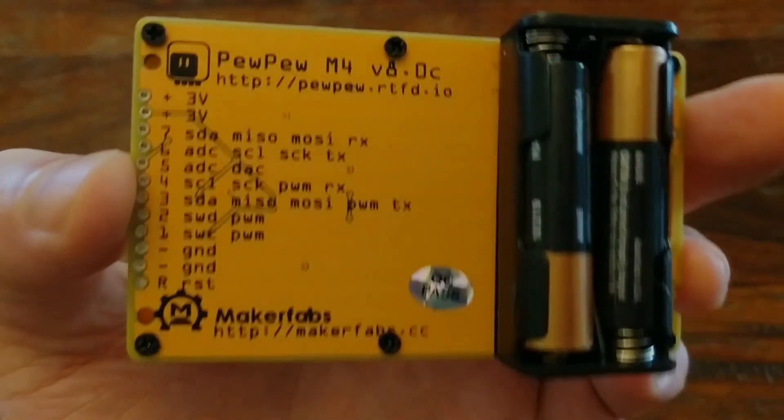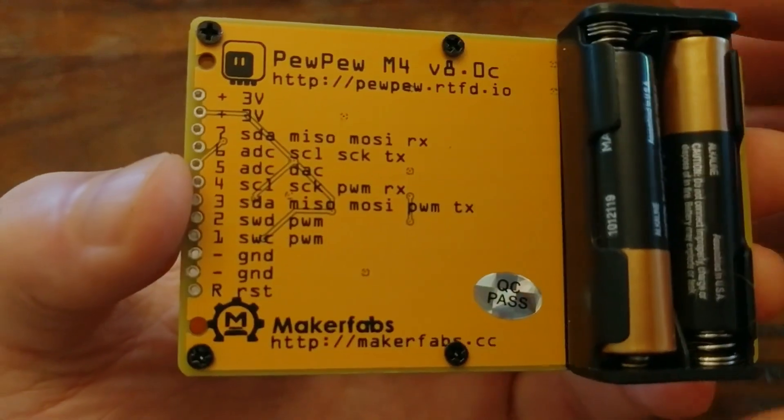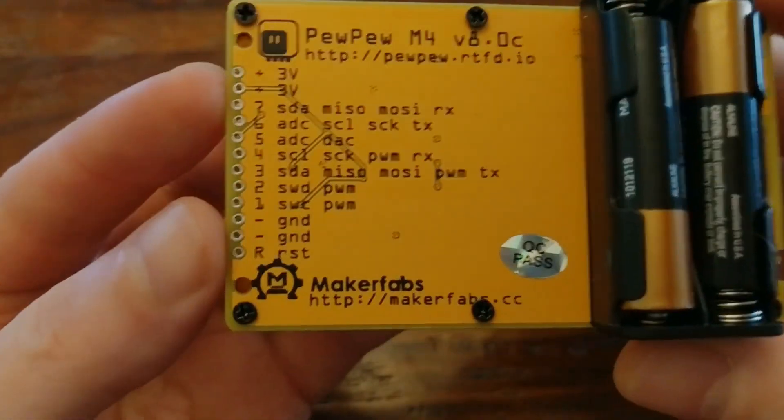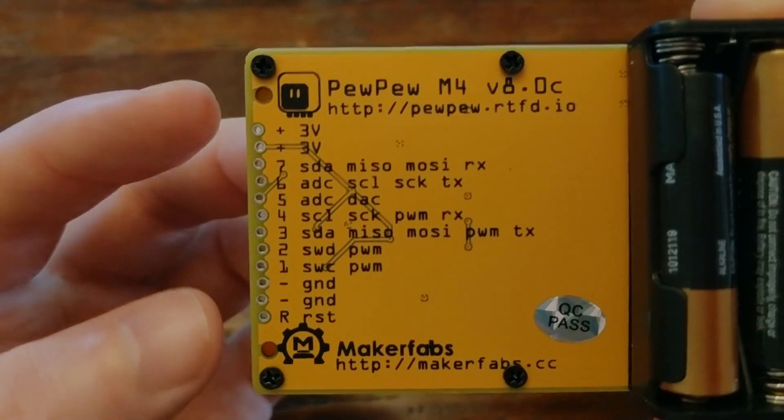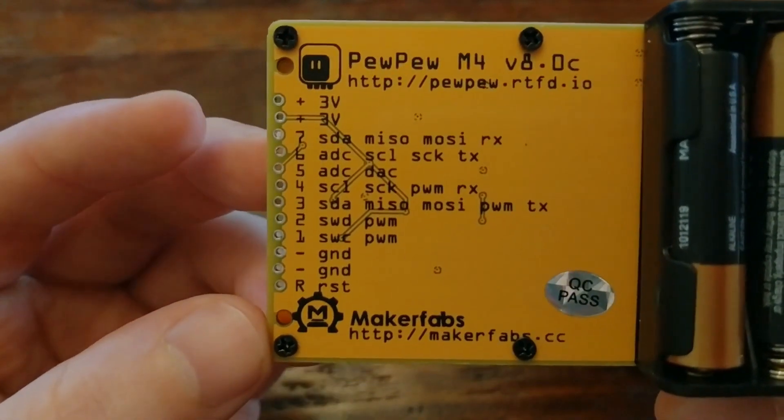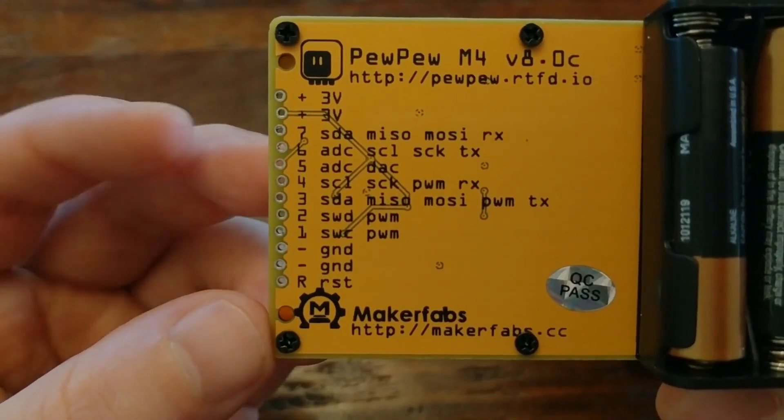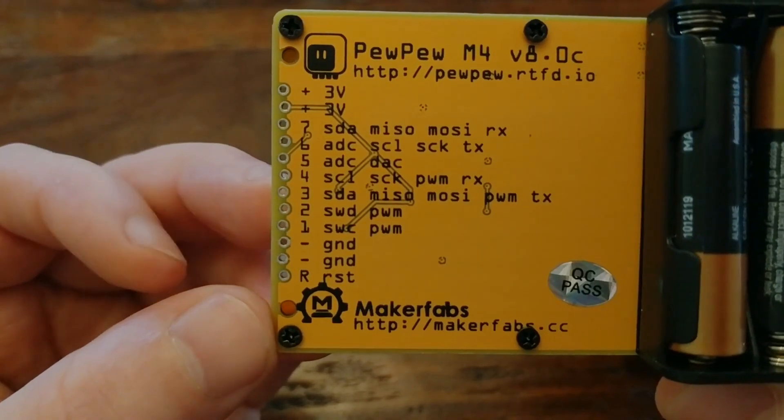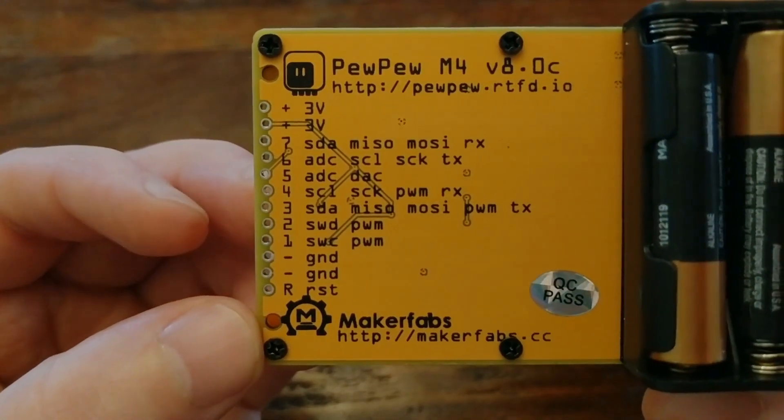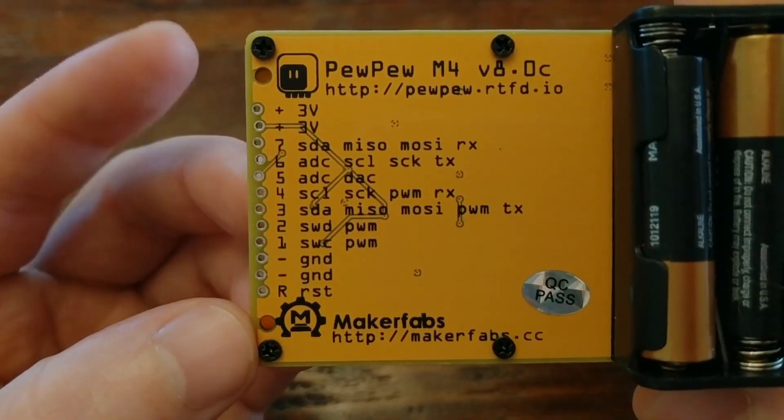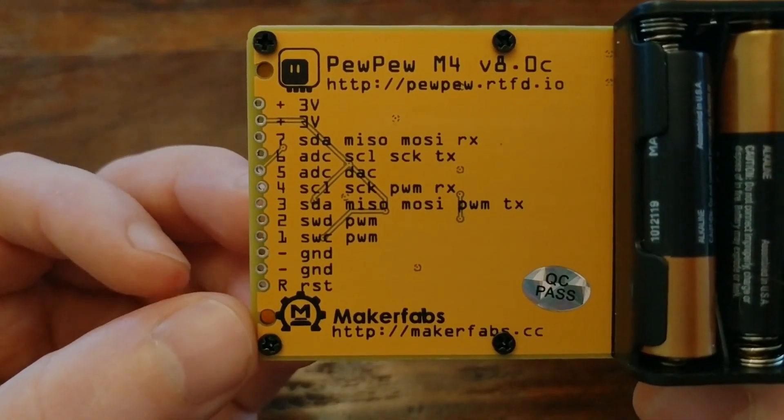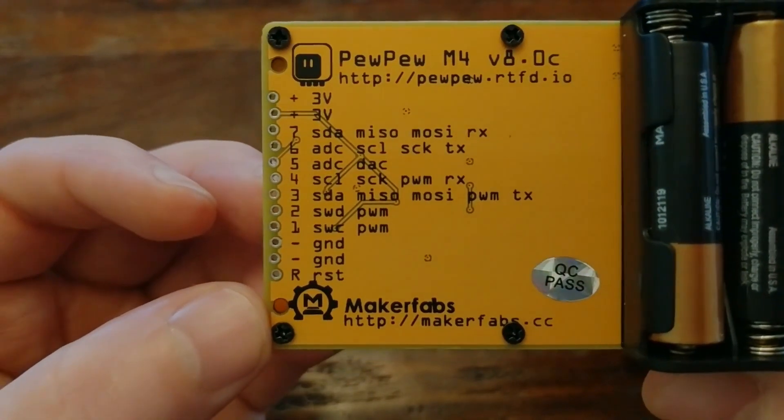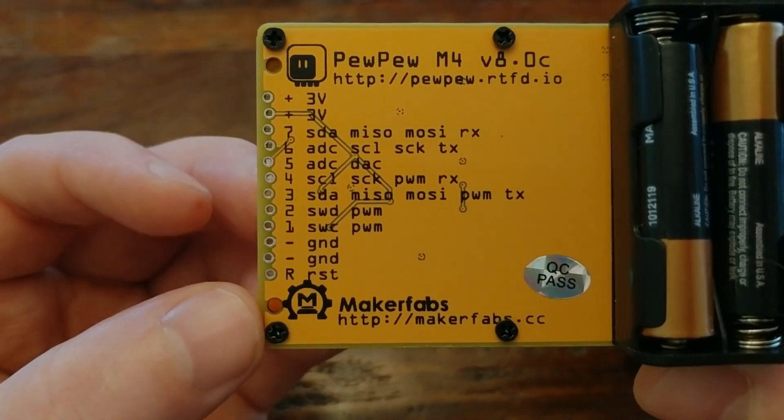Over here on the back, you also have all of these GPIO breakout pins, and some of them can be used just as regular digital I.O. pins. Some of them have analog support, some of them have pulse width modulation support in case you wanted to control a servo or something. And some of them can be used for interfaces like SPI, I2C, and UART for connecting to just about any peripheral device you want.